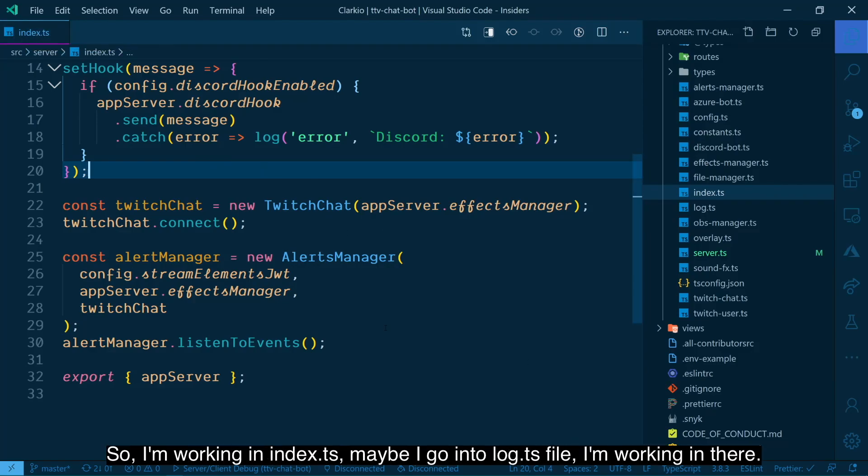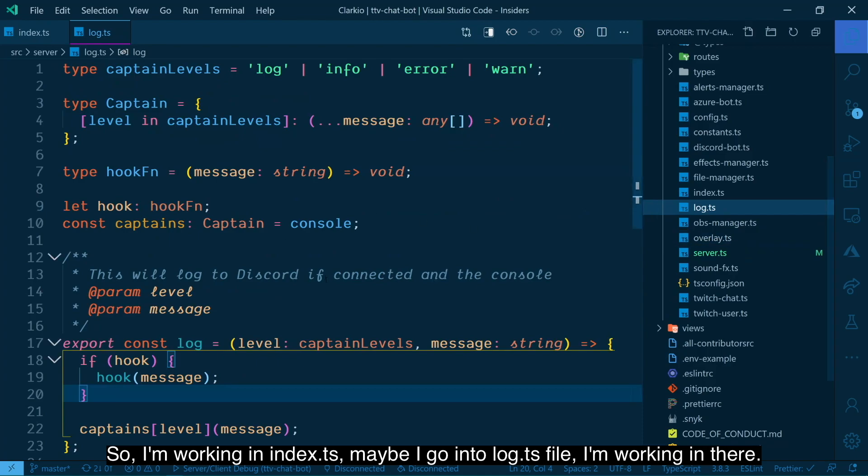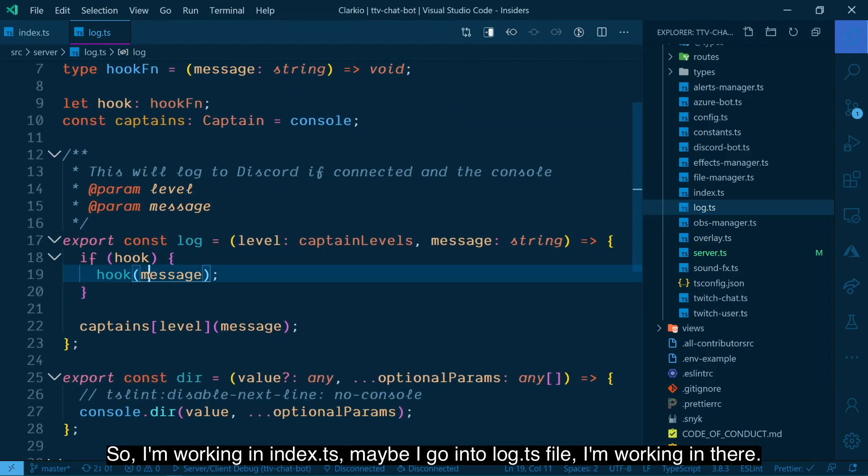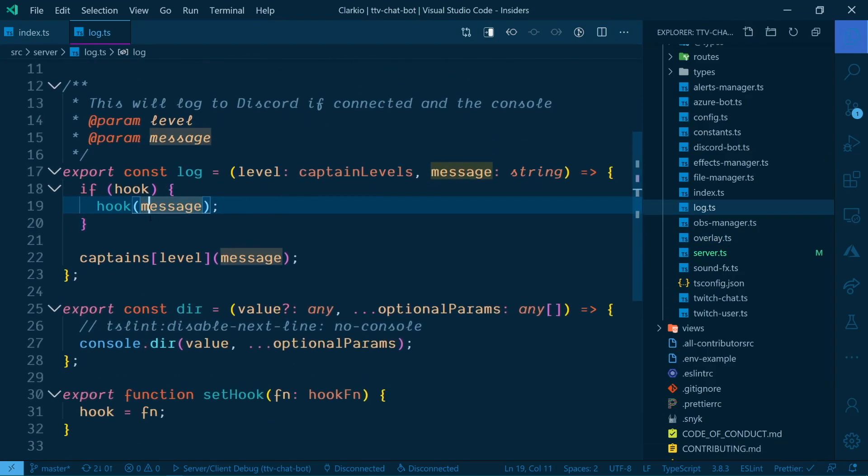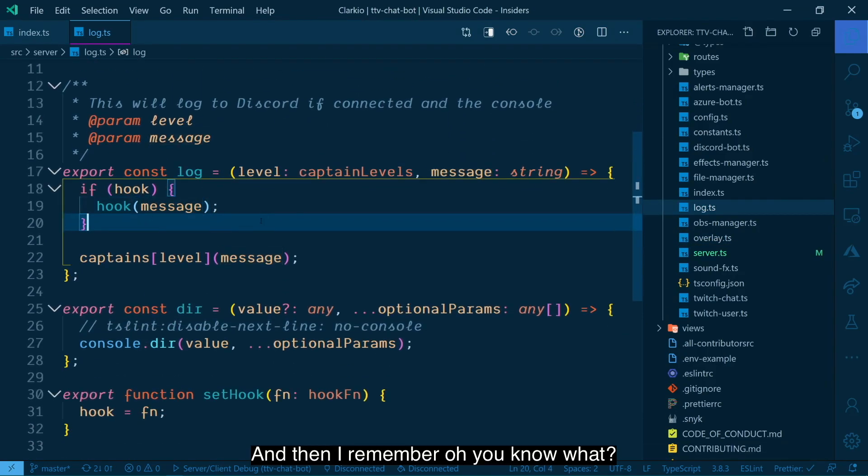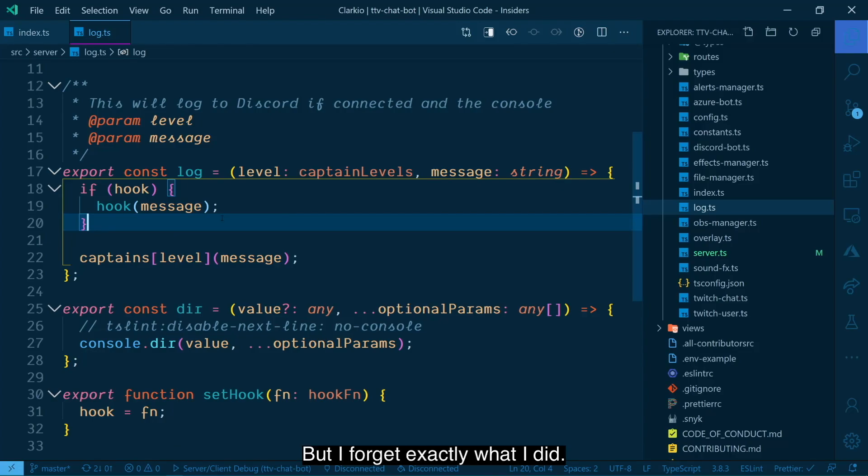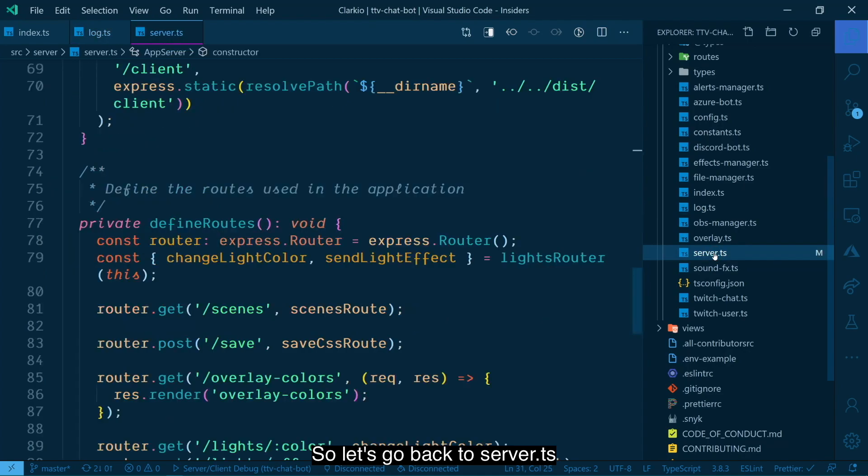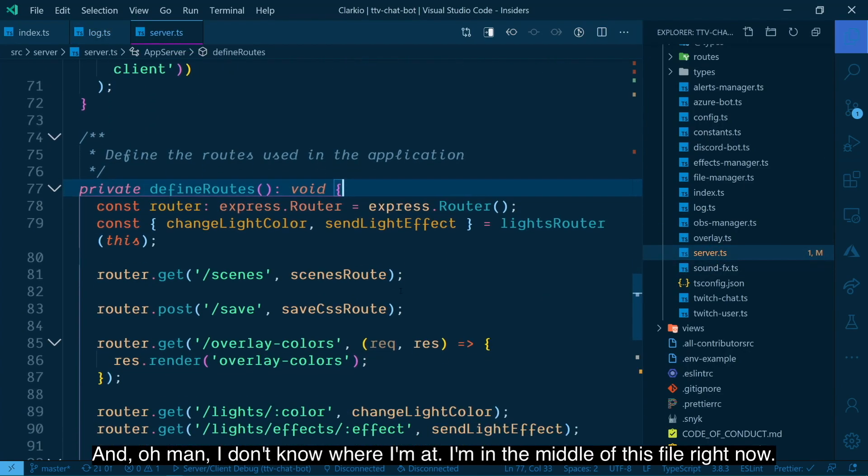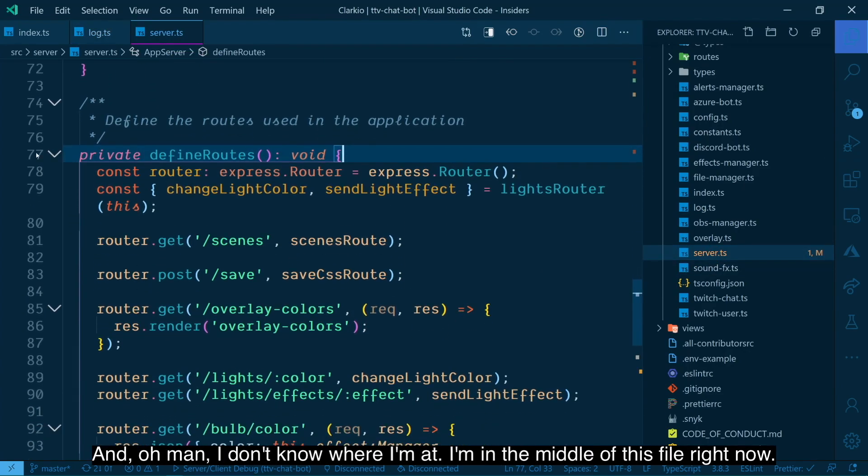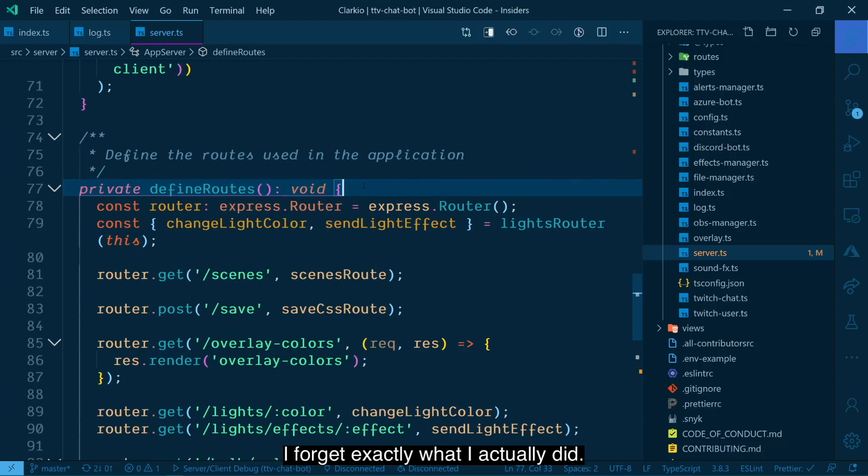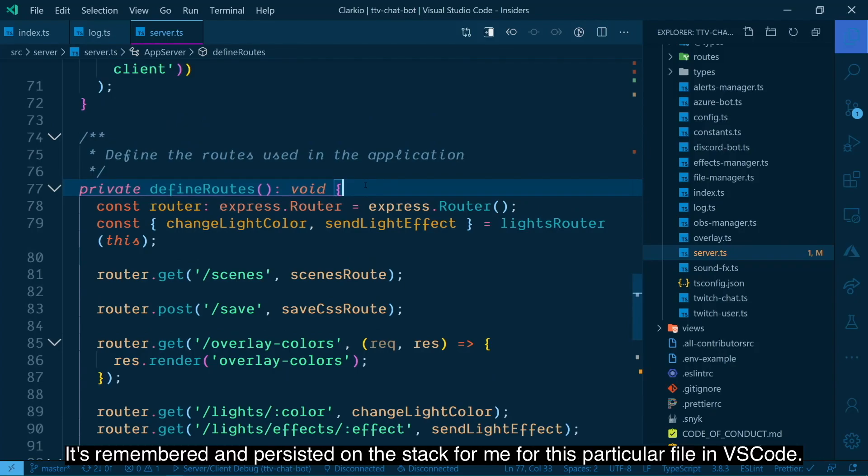Then I go about my business working in other files. So I'm working in index.ts. Maybe I go into the log.ts file. I'm working in there. And then I remember, oh, you know what? I actually need to undo what I did before I made a mistake, but I forget exactly what I did. So let's go back over to server.ts and oh man, I don't know where I'm at. I'm in the middle of this file right now. I forget exactly what I did.